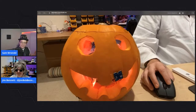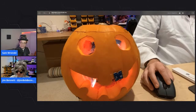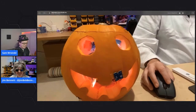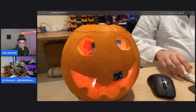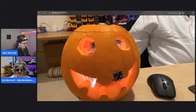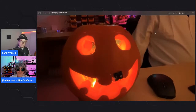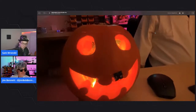Hello everybody. I am Sam Ronski, a regional cloud advocate for Microsoft working in San Francisco, joined by Jim Bennett, another cloud advocate at Microsoft. Today we have one of the funnest streams. We're doing IoT pumpkins to get you into the Halloween spirit. Both Jim and I have already made an IoT pumpkin. We're going to show what they do and how you can make your own, whether you want to write that in Python or .NET.